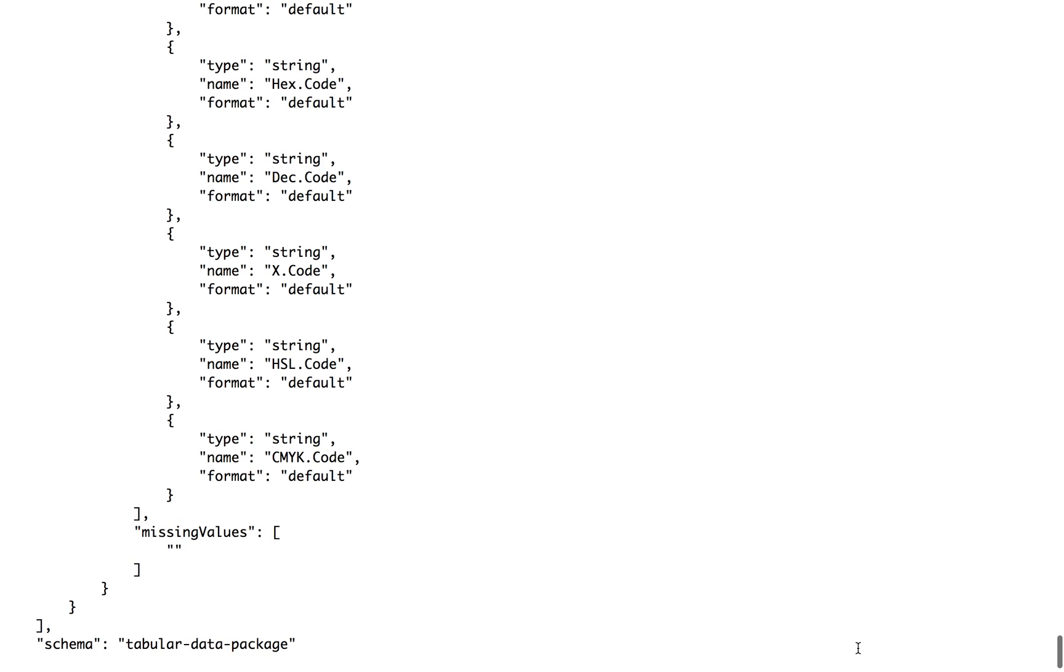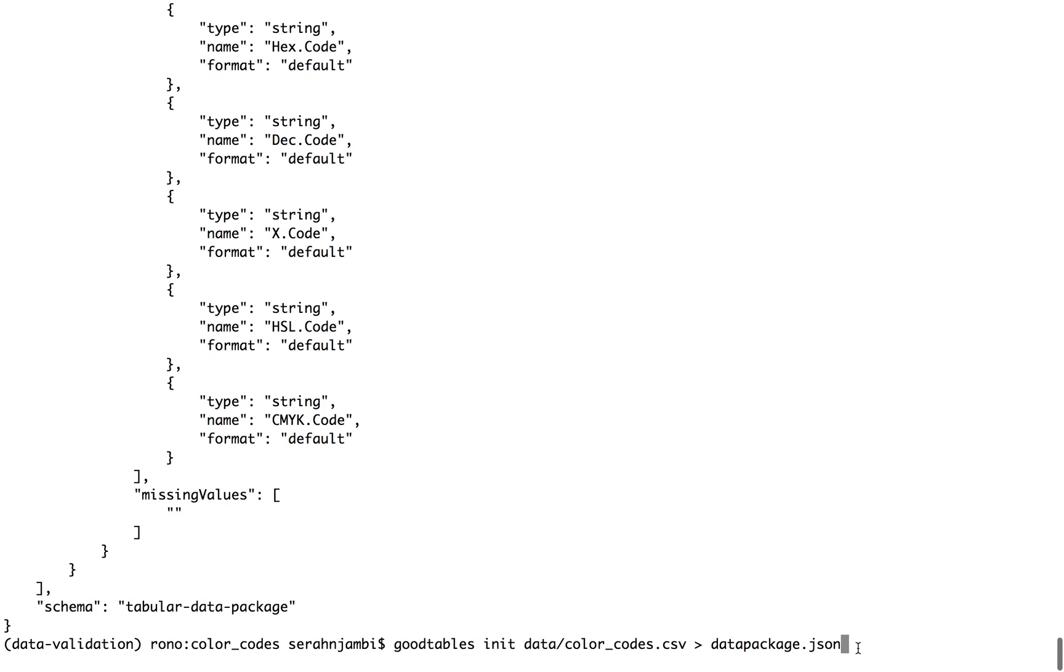And this JSON file also forms the basic building block of what we call a data package in Frictionless Data. And data package allows you to put your collections of data and associated contextual information, which is contained in this schema file in one place, before you share it.